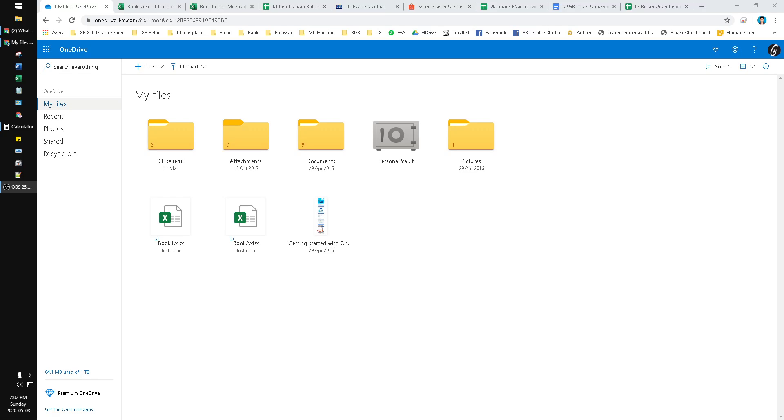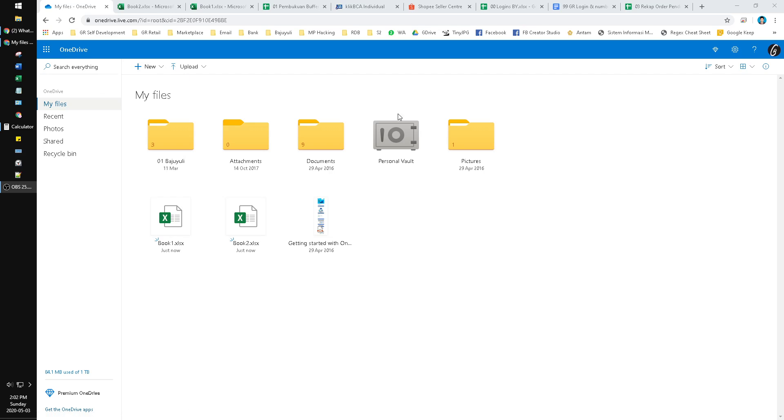Hello everyone, welcome to our channel. In this video I'm going to show you how to connect files, especially Excel files, in Microsoft OneDrive. Here I already have my OneDrive files. I have Book 1 and Book 2 xlsx files.